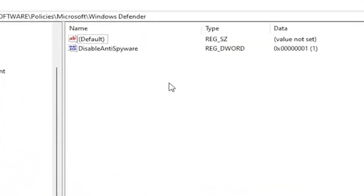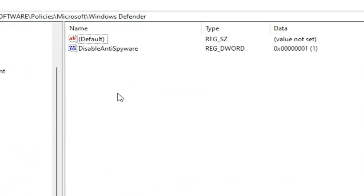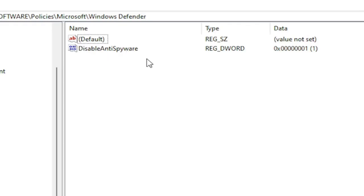On the right side, right click in a blank area, select New, then select DWORD 32-Bit Value. You would name it DisableAntiSpyware as you see on my screen. Because we did the Group Policy Editor method, it automatically put this DWORD value into our registry. This is what it's doing on the back end. So again, DisableAntiSpyware is what you want to name this DWORD 32-Bit Value.